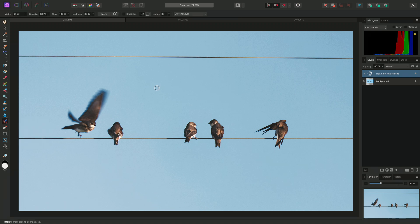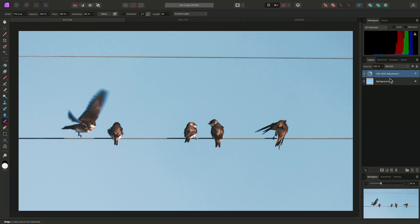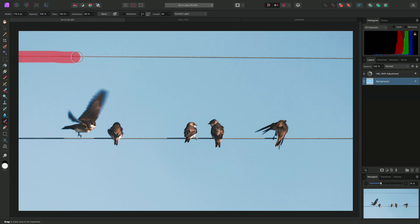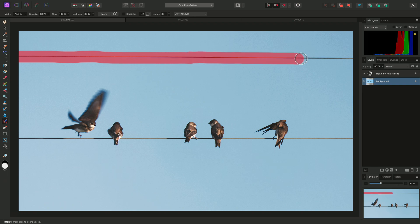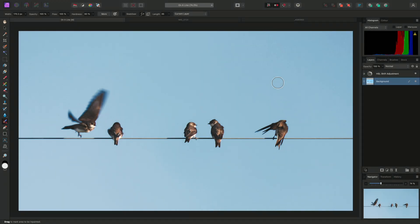I'll make sure I have a suitable brush width, and that I'm working on the correct layer. Currently, I have this HSL Shift Adjustment layer selected, so I need to choose the Background layer, which is my main image. I can then click-drag and brush across this wire spanning the top of the image, then release the mouse button, and Affinity Photo will replace that content.